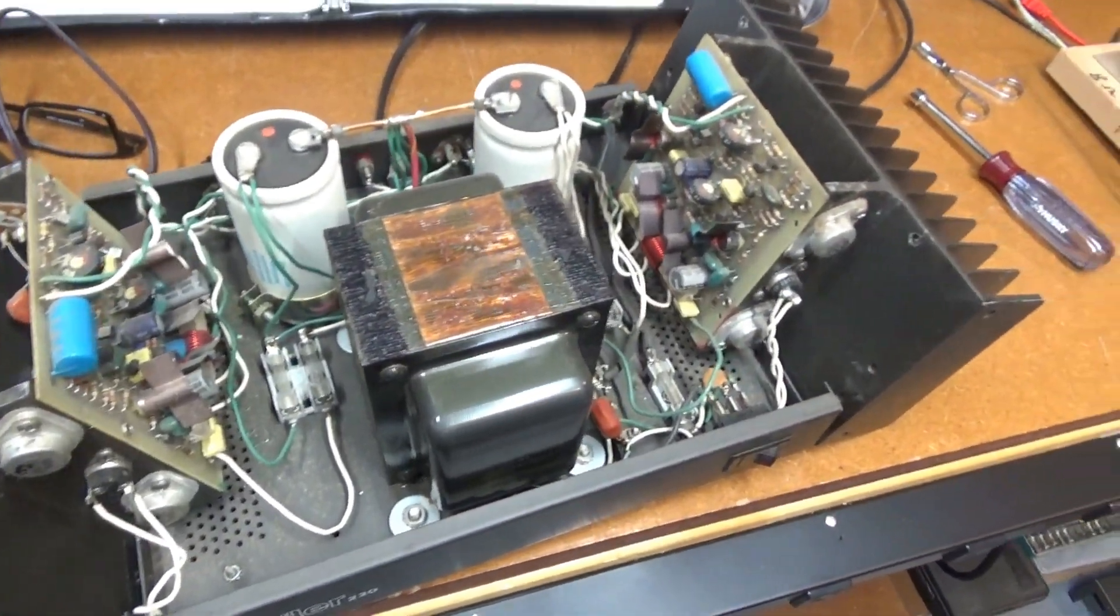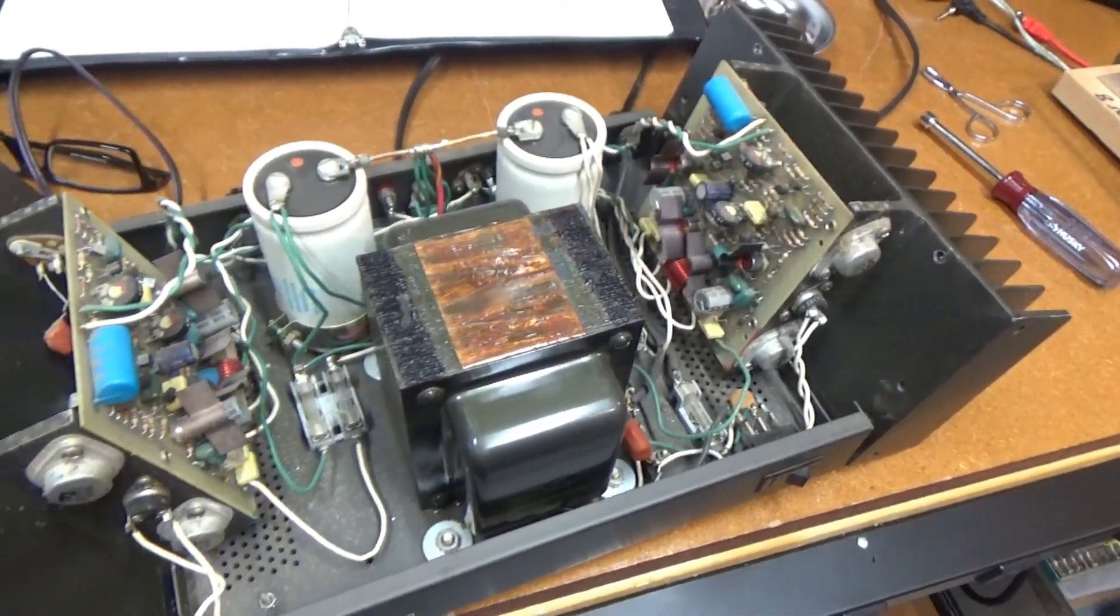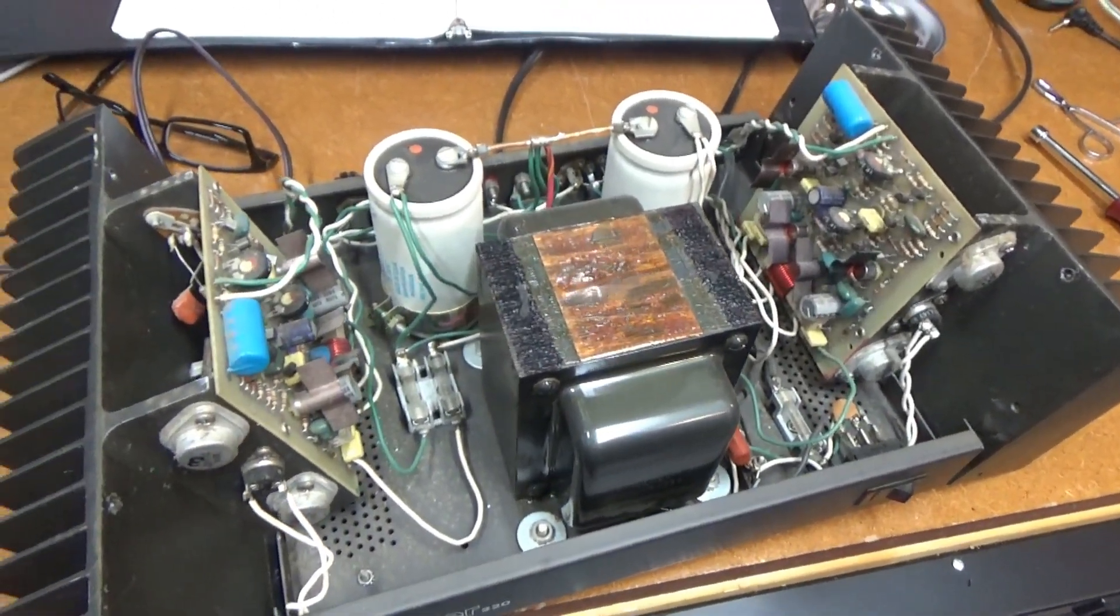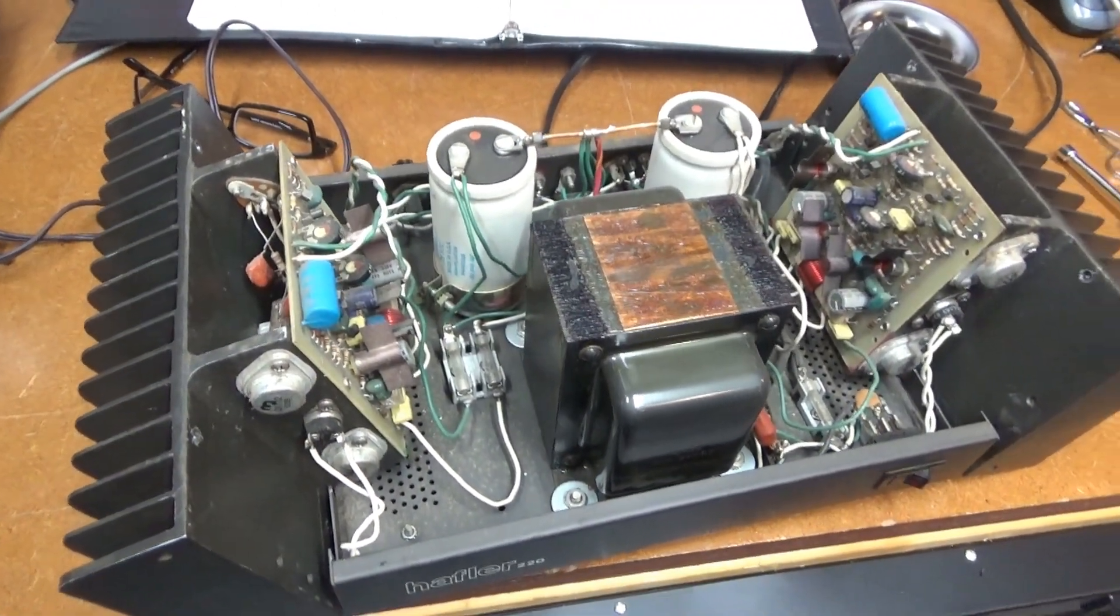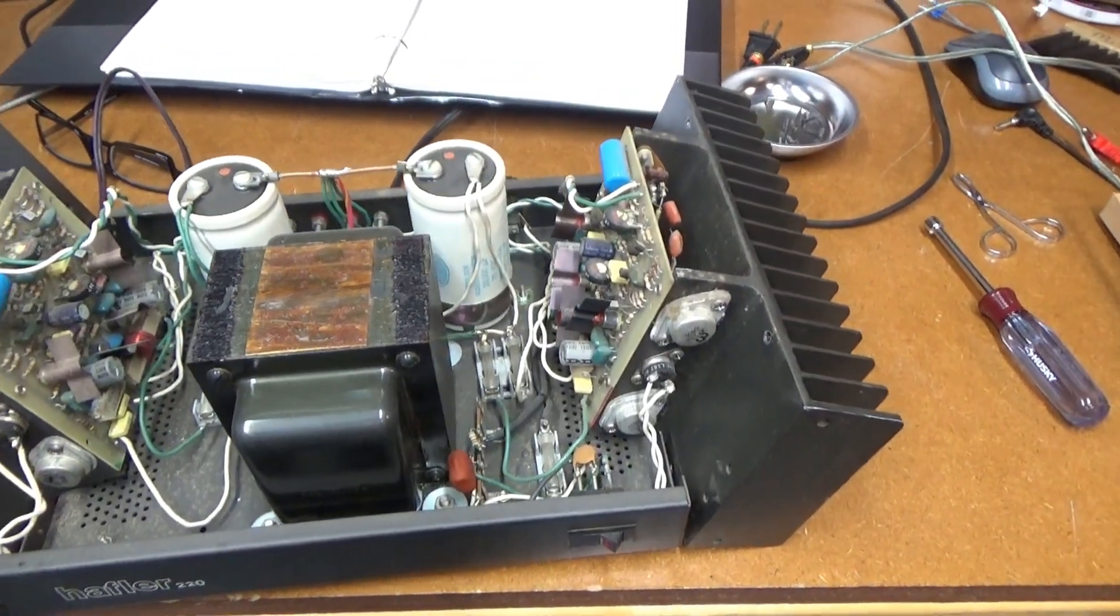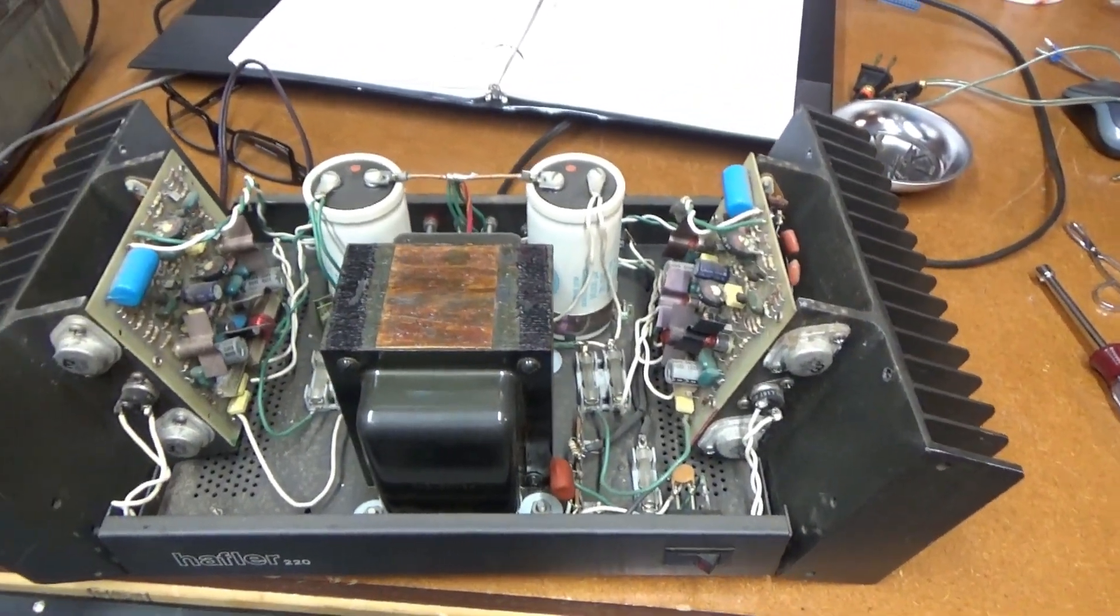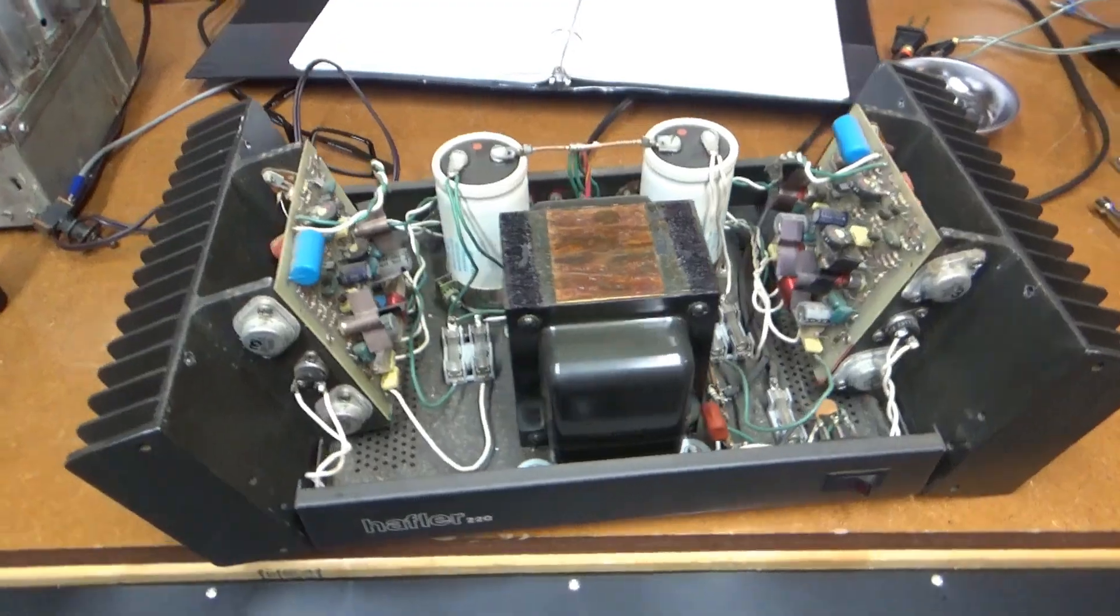So I thought I'd open it up, blow all the dust bunnies out, take a quick look at some of the capacitors, and do some adjustments. So that's what I'm going to do.